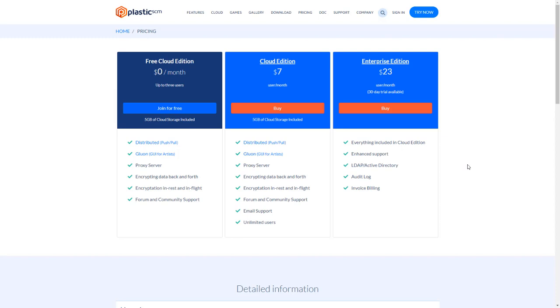The first two are cloud. This means you don't have to set up your own server. We handle the cloud repositories for you. Enterprise edition means your team will run their own Plastic server.